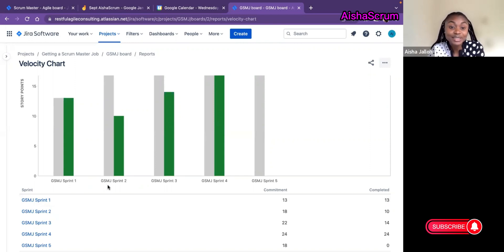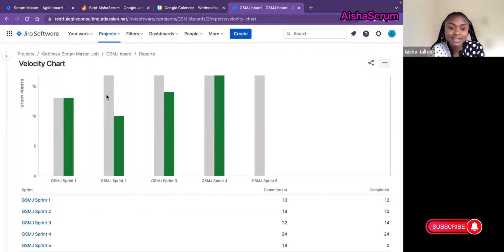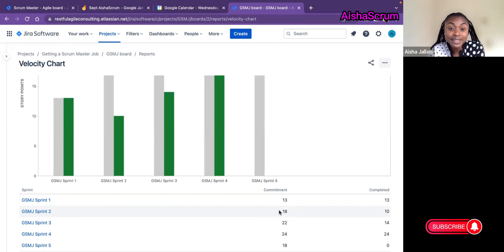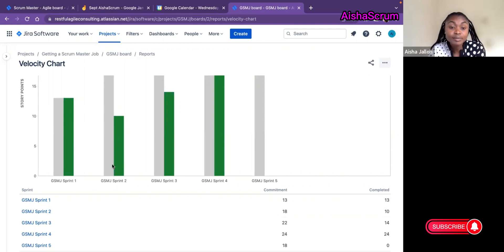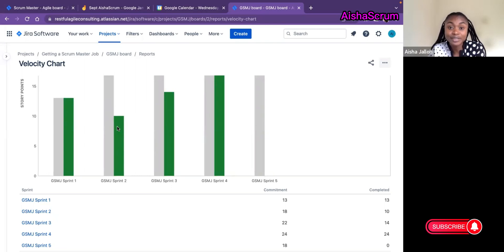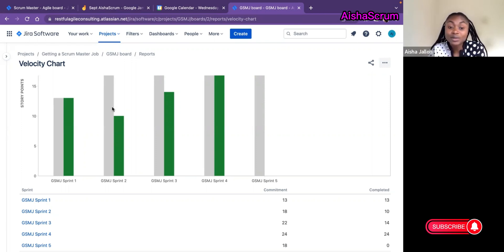In Sprint 2, the team committed to 18 story points. At the bottom here you can see it says 18 commitment. In the beginning of the sprint when we hit start after their whole sprint planning, the team agreed and committed to complete 18 story points for the sprint. But at the end of the sprint when the sprint was actually closed, the team completed only 10. That's why if you notice they had a spillover. There's another way we can interpret it—the team did not complete their commitments, they didn't meet their sprint goal. In Sprint 3, the team committed to 22 story points and they completed 14 for the sprint.